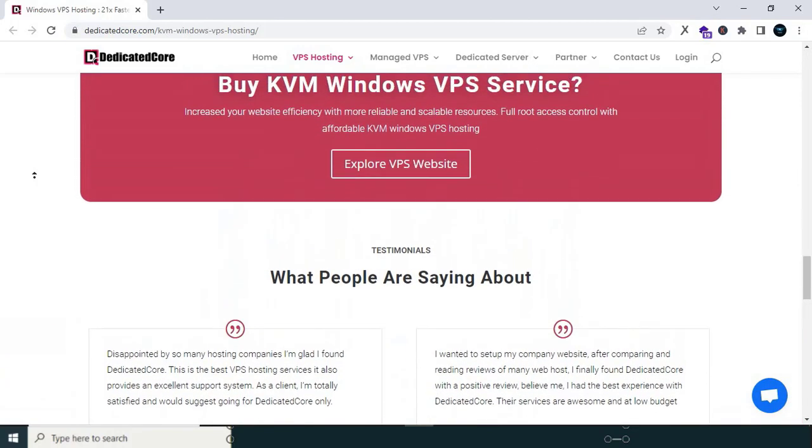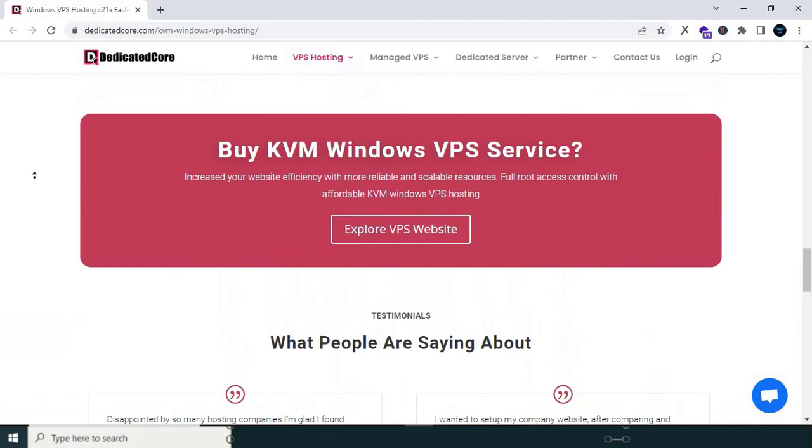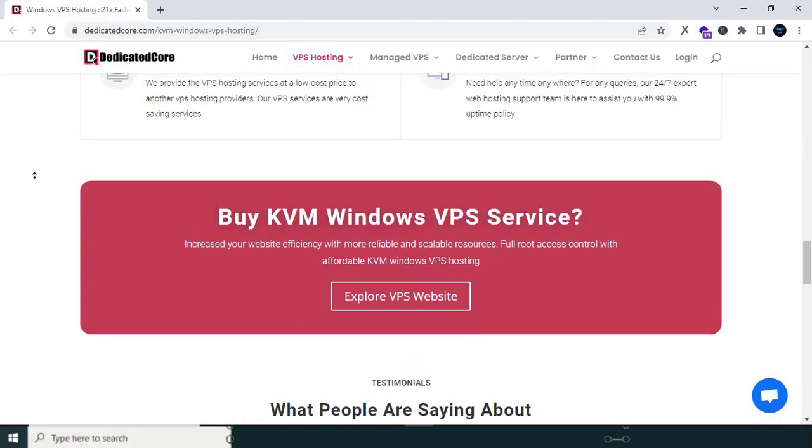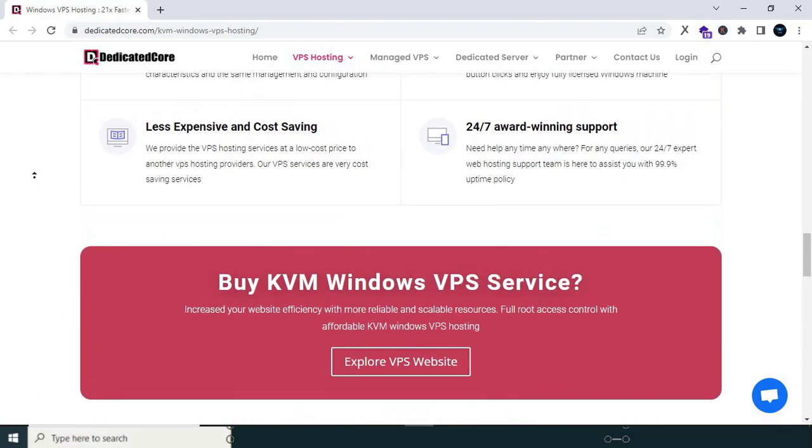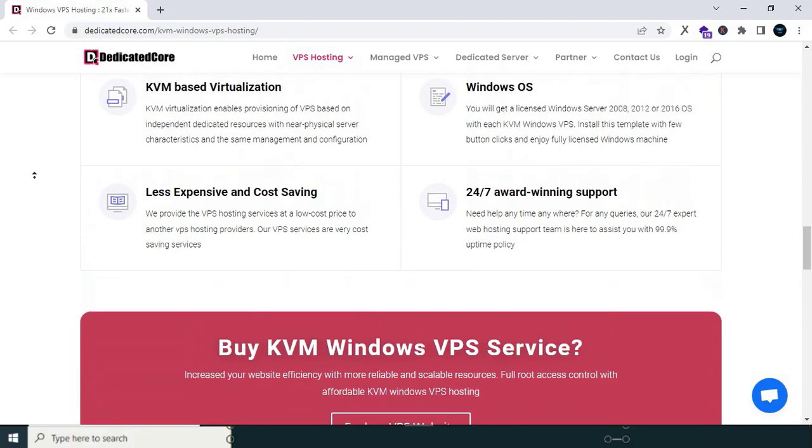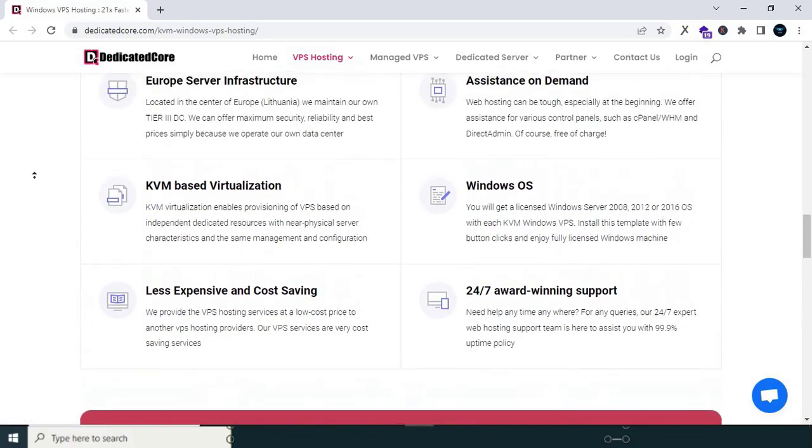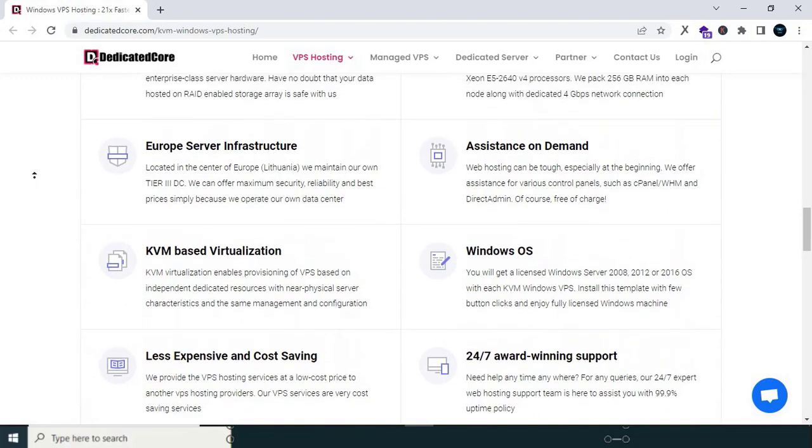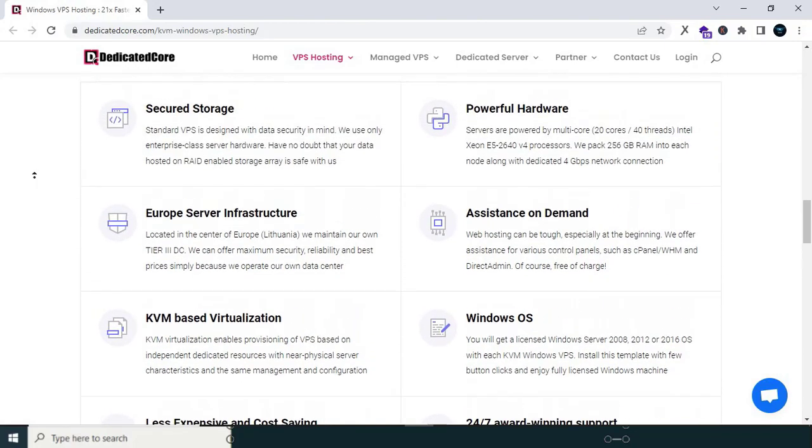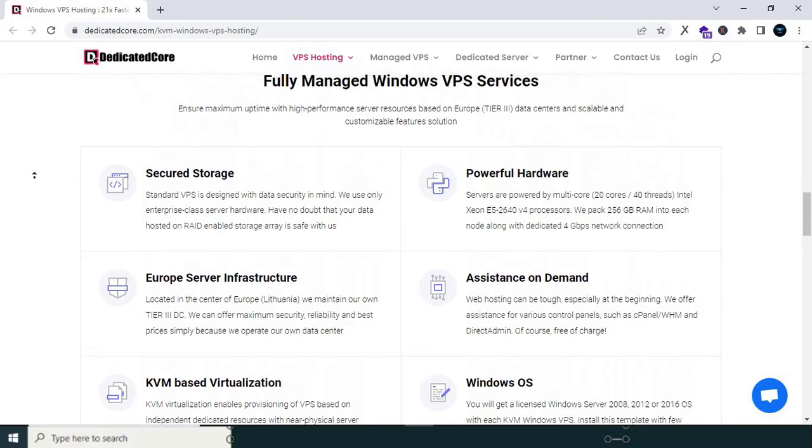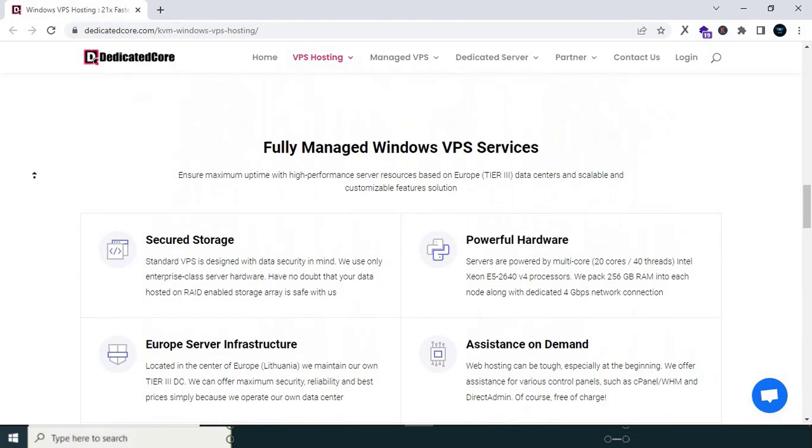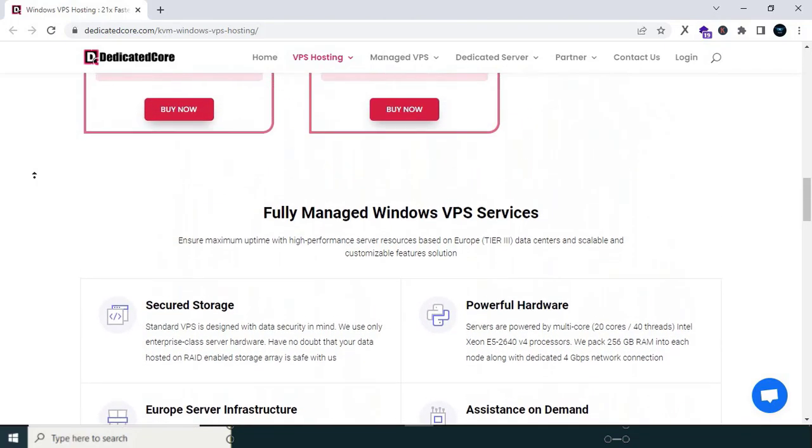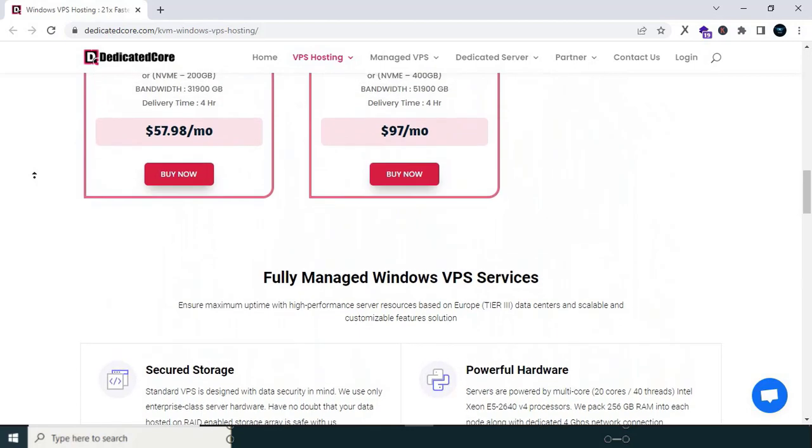In conclusion, if you are in search of the best Windows VPS server provider, look no further than Dedicated Core. Their commitment to outstanding customer service, impeccable reliability, and superior performance has transformed my online journey. Don't let a subpar server provider hinder your progress. Make the switch to Dedicated Core today and experience the difference for yourself.